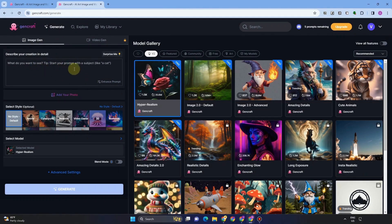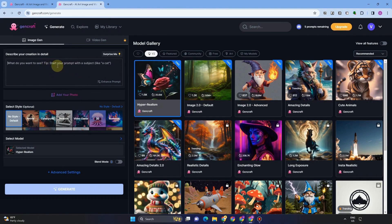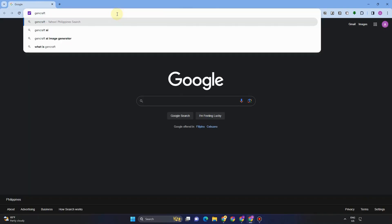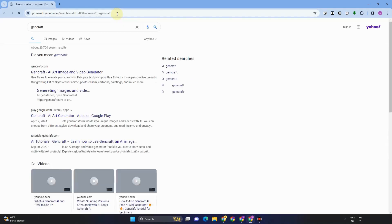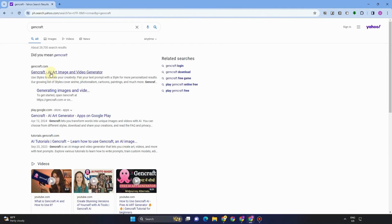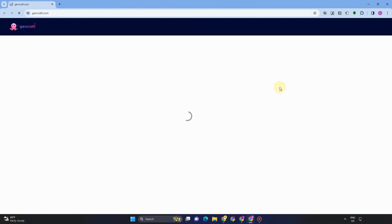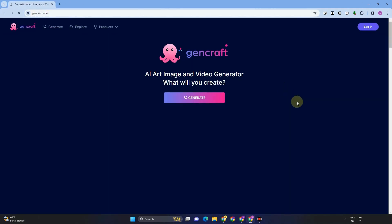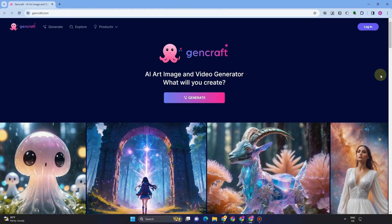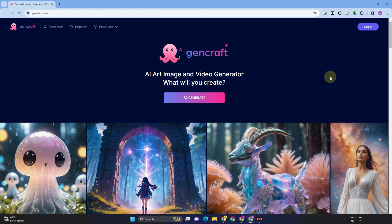First, all you have to do is to go to any web browser and sign up for an account. You just have to type GenCraft AI or GenCraft and click the very first link that appears here. To create an account, you just have to click log in or generate.